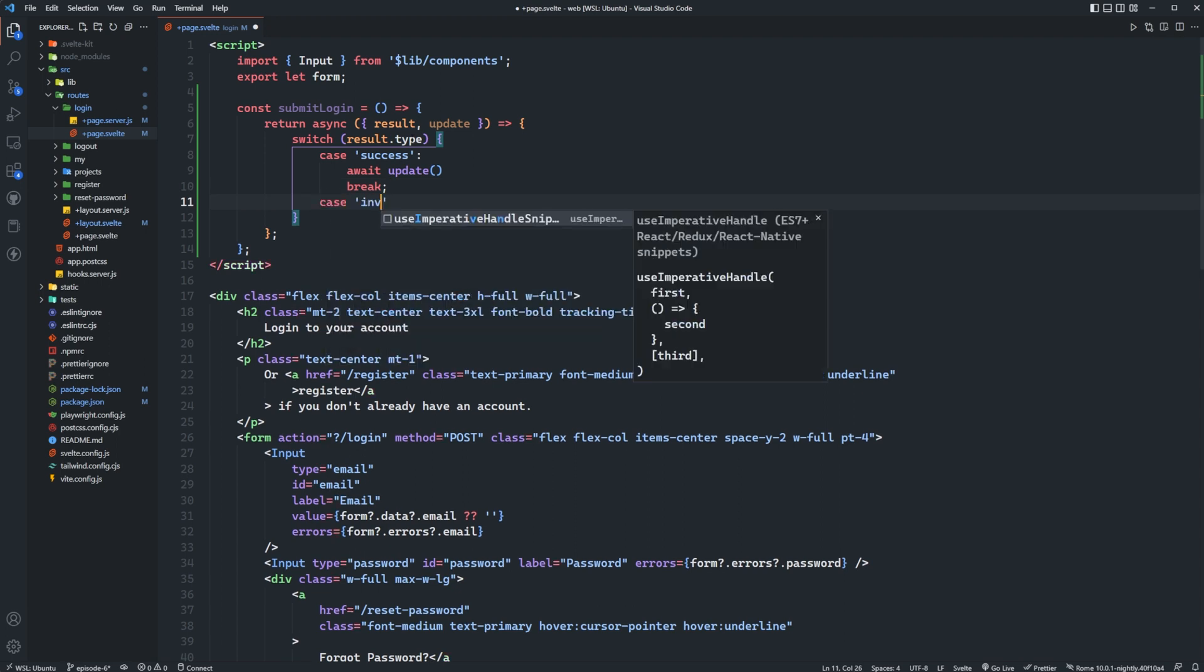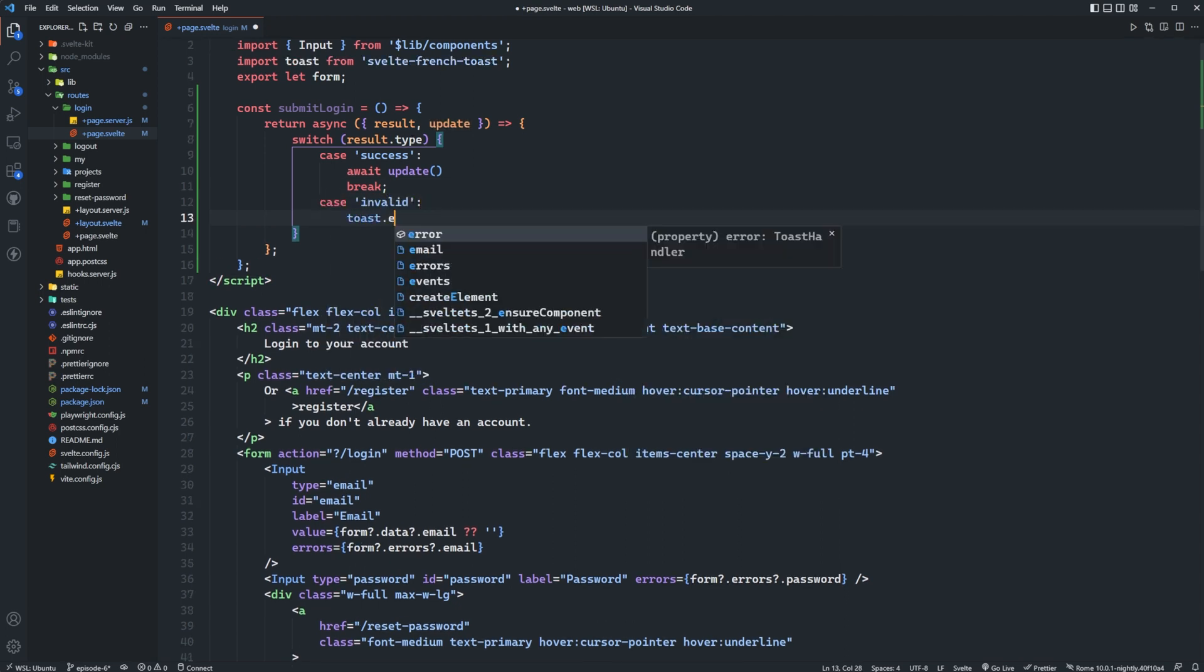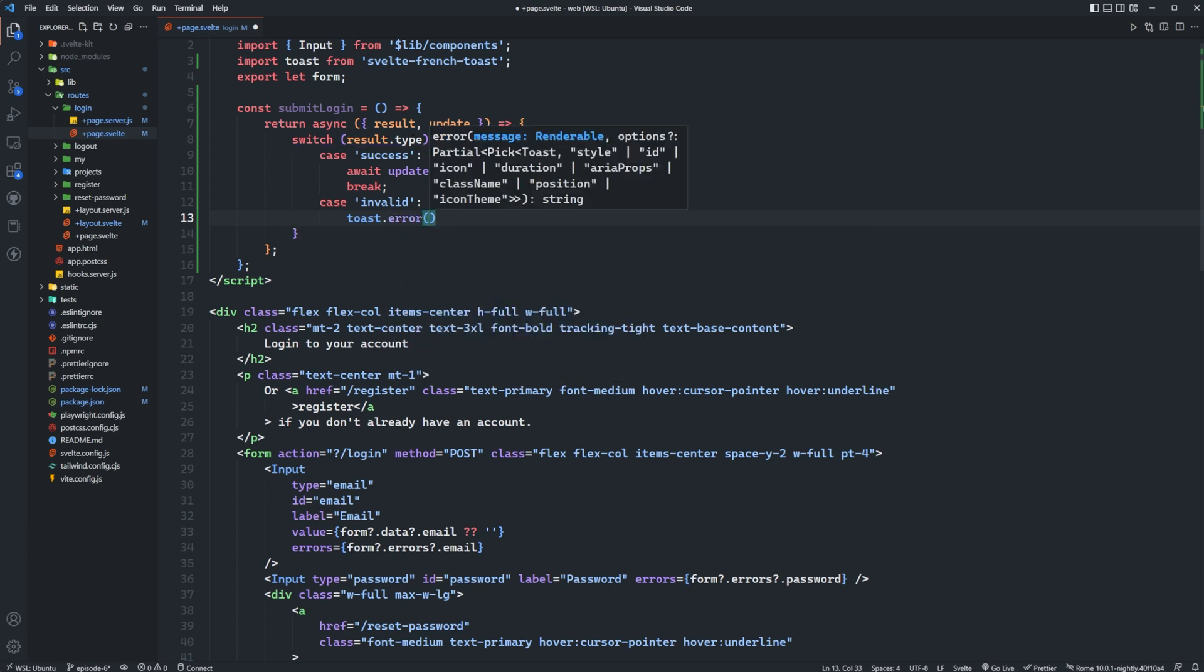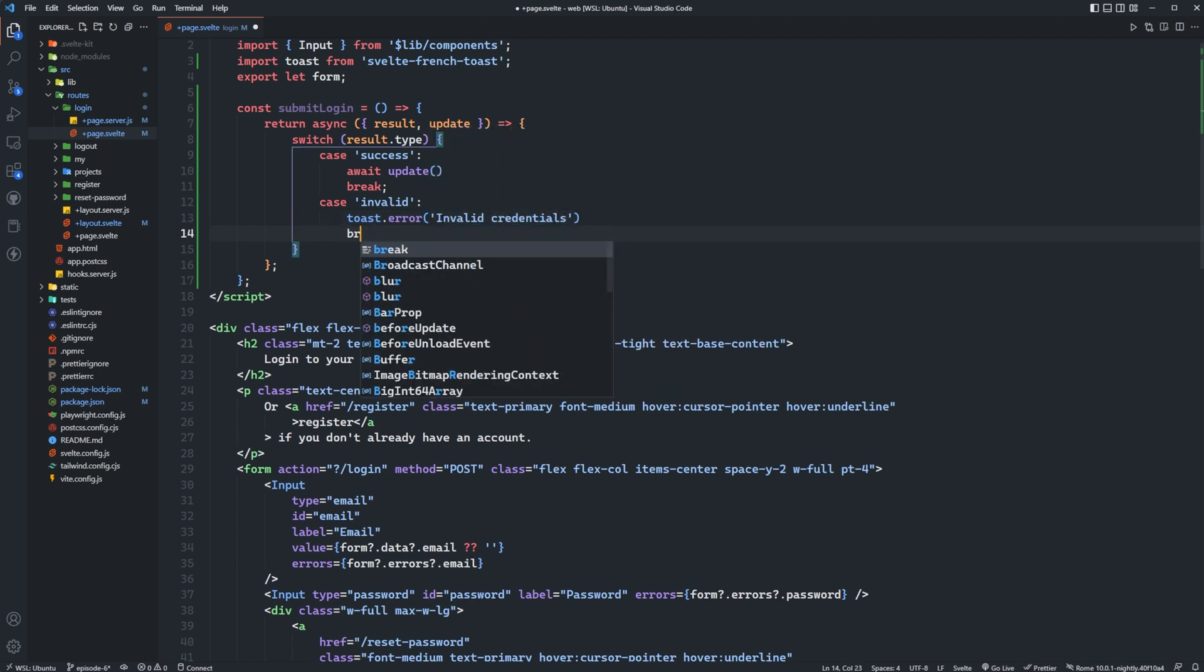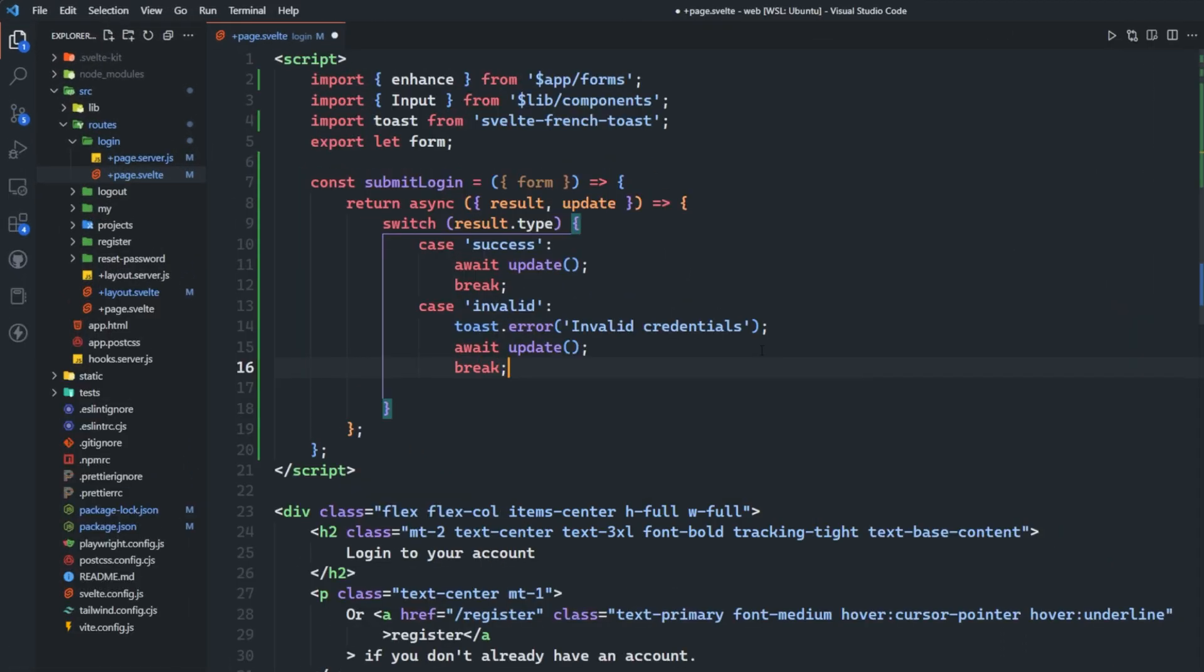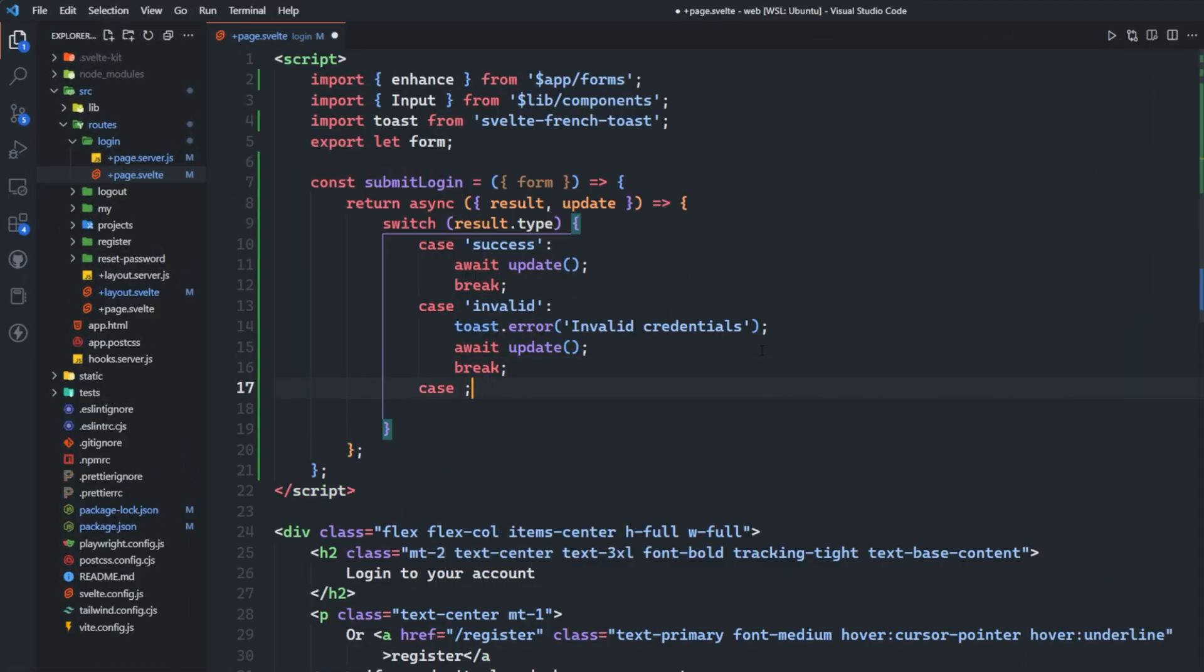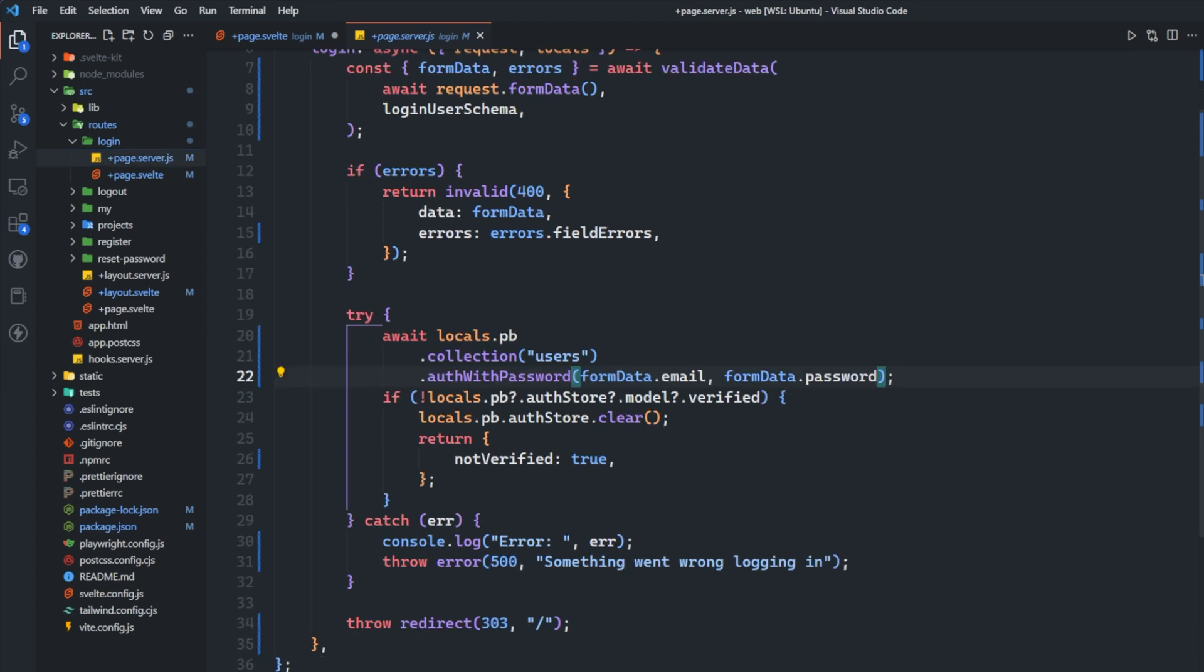What we want to do is we want to say await update and then break. We also want to say case invalid. We want to render toast.error and you can see that toast was automatically imported here from Svelte French toast and we can say invalid credentials and then we'll also await update here and then we'll break. Then we're going to set the case error.